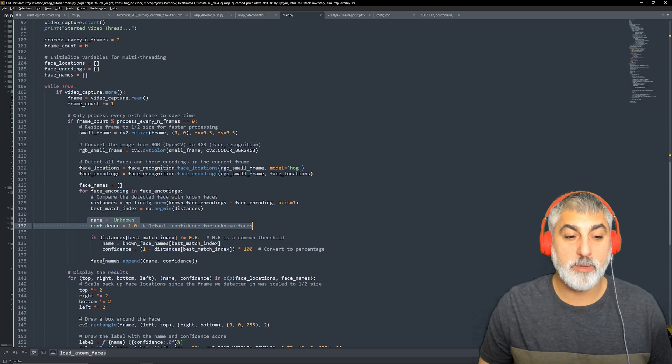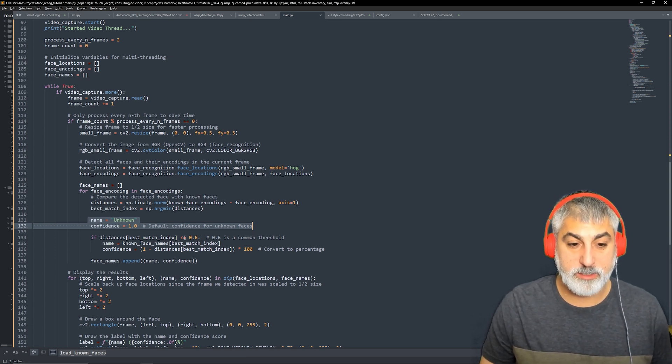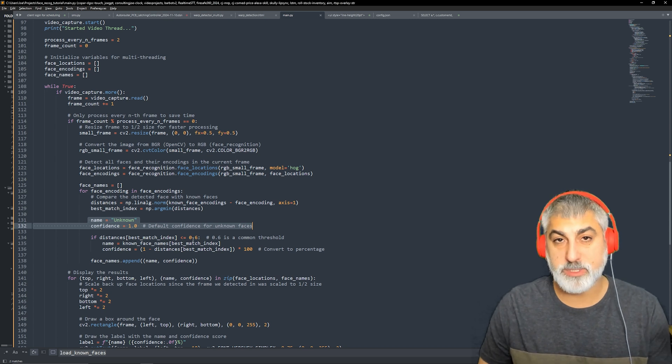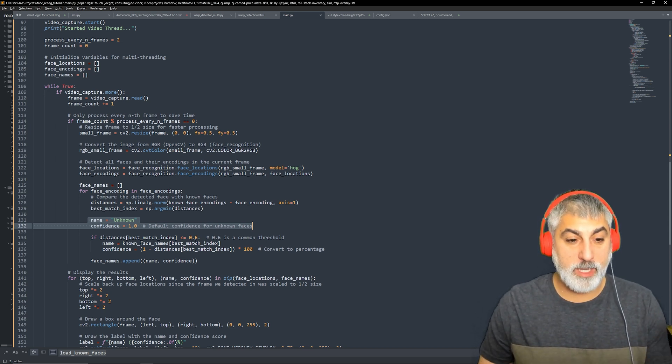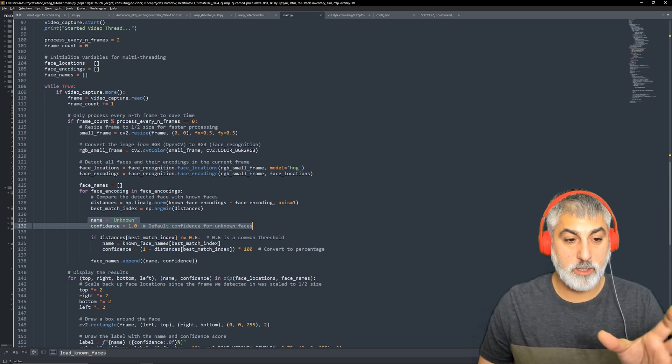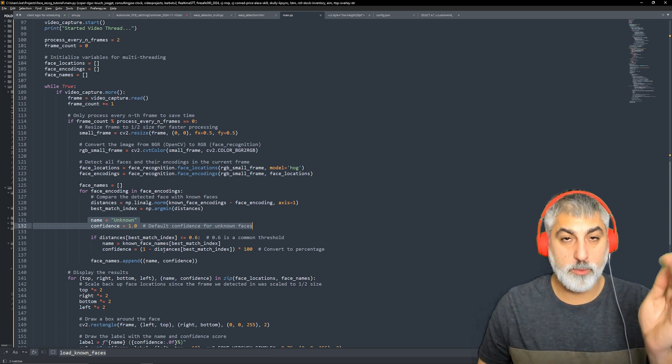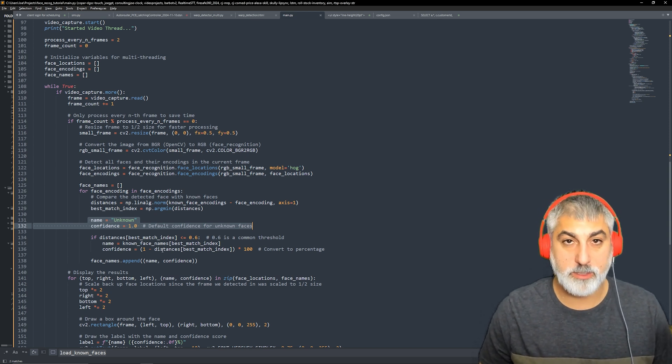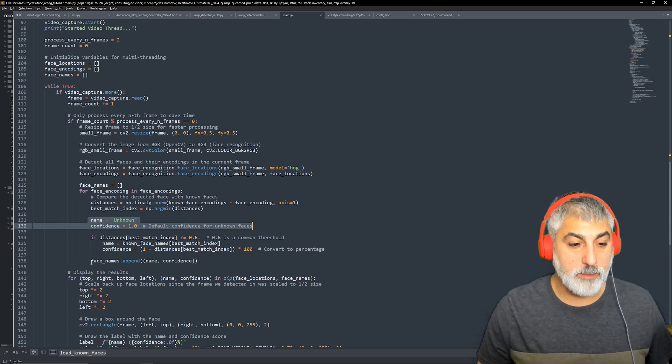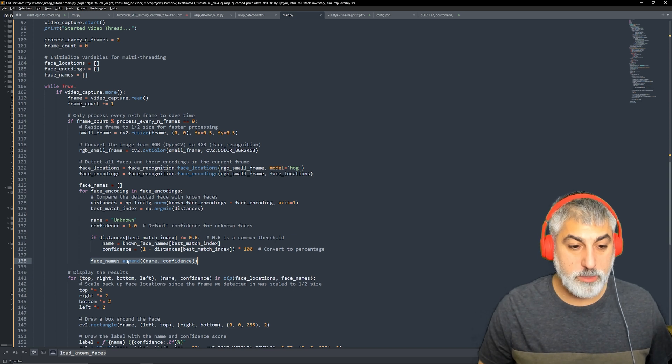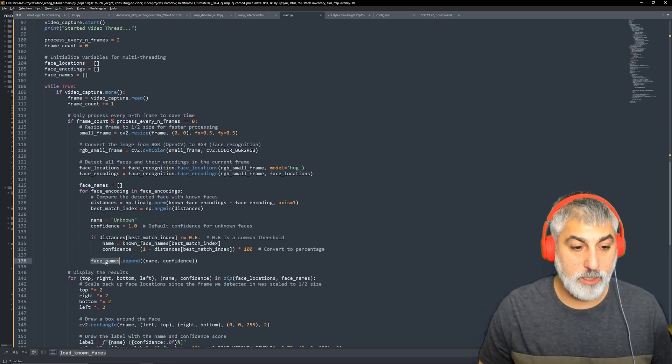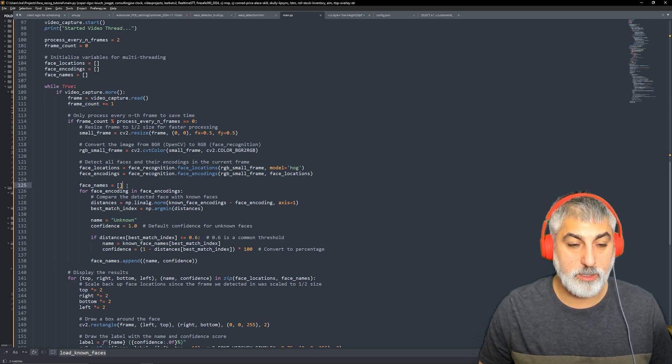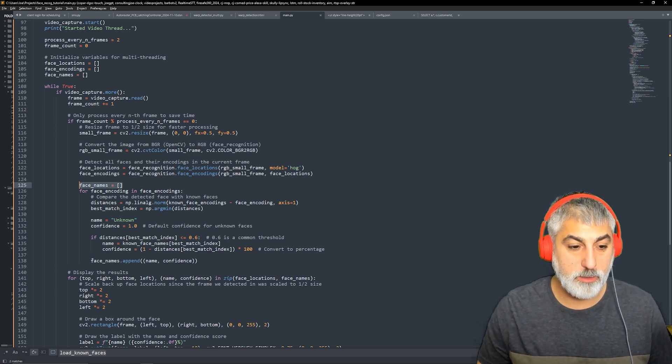So by default, we're gonna say it's unknown a hundred percent. We don't know who it is, but from there, if the distance is less than 60 percent, let's say, then we're going to assign our name and our confidence to who we find in our directory, those images and the file names. So then we append those to a face names array that we created up here.